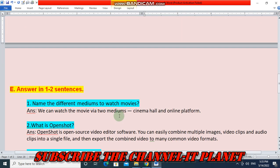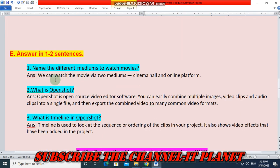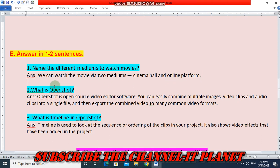Next, answer in one to two sentences. Question 1 — Name the different mediums to watch movies. We can watch movies via two mediums: cinema hall and online platform. Question 2 — What is OpenShot? OpenShot is open source video editor software. You can easily combine multiple images, video clips, and audio clips into a single file.